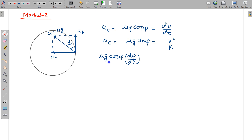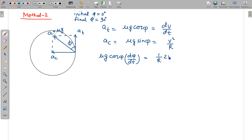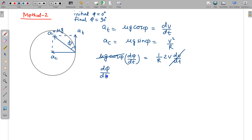The angle φ changes with time: initially φ = 0° (net acceleration purely tangential), and finally φ = 90° (net acceleration purely centripetal). Differentiating the second equation (μg sin φ = v²/r) with respect to time gives μg cos φ · dφ/dt = 2v/r · dv/dt. Since μg cos φ = dv/dt, we can cancel it from both sides, giving dφ/dt = 2v/r = 2ω, where ω = v/r is the angular velocity.